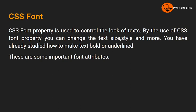You have already studied how to make the text bold or underline it. So you can change the font property: size, style, weight, or normal. You can change the CSS font property.